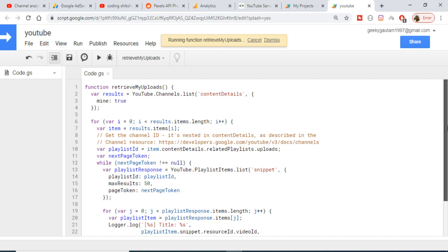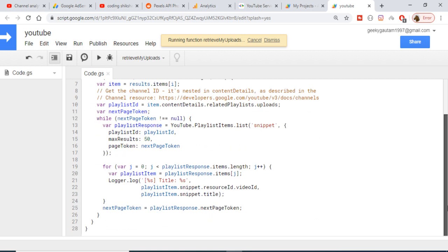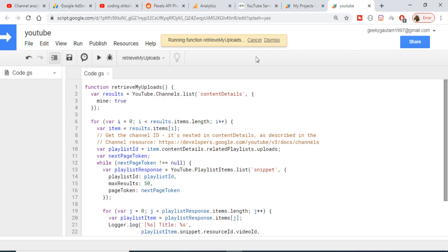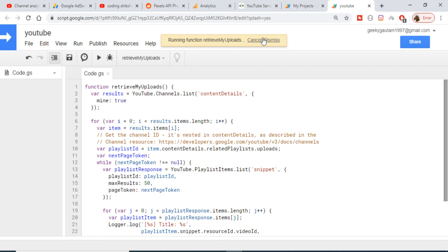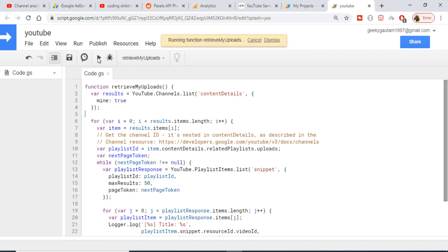You can run this example yourself — it will display all your YouTube channel videos in the log. Let me move on to the third example.